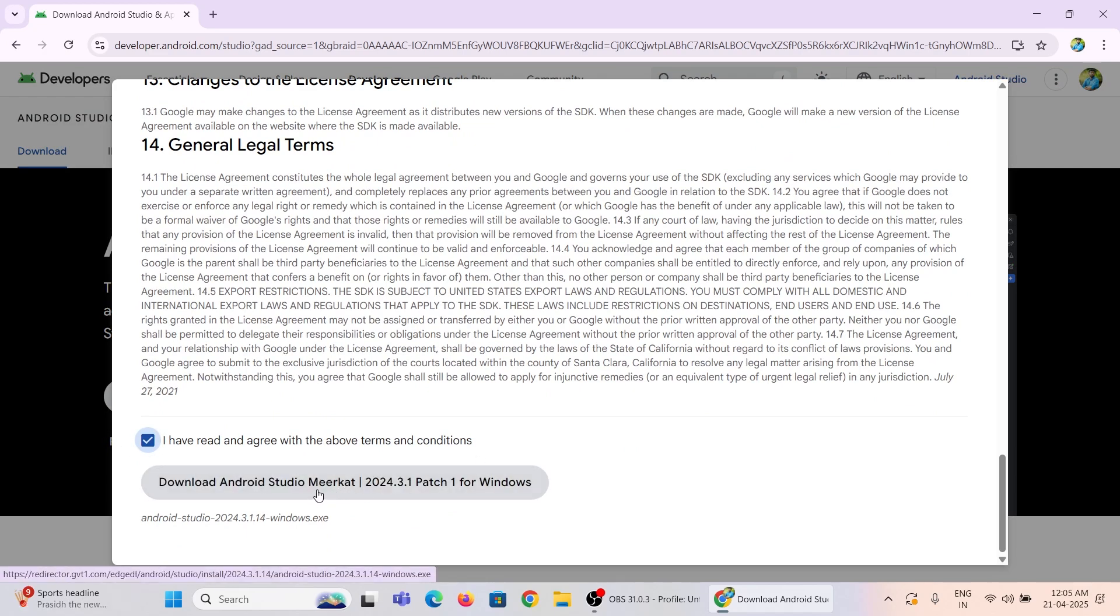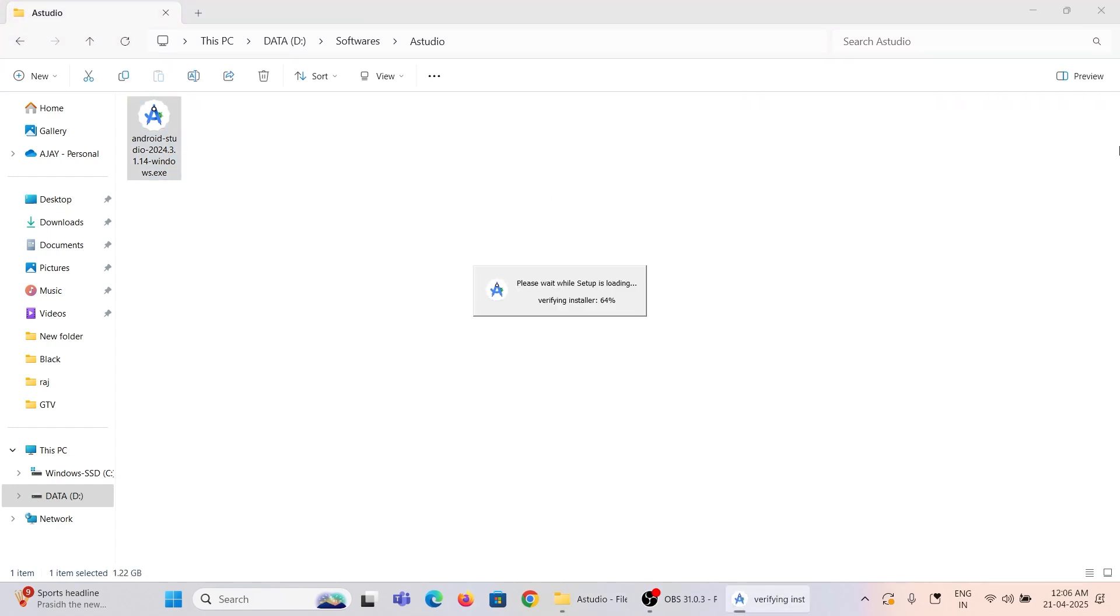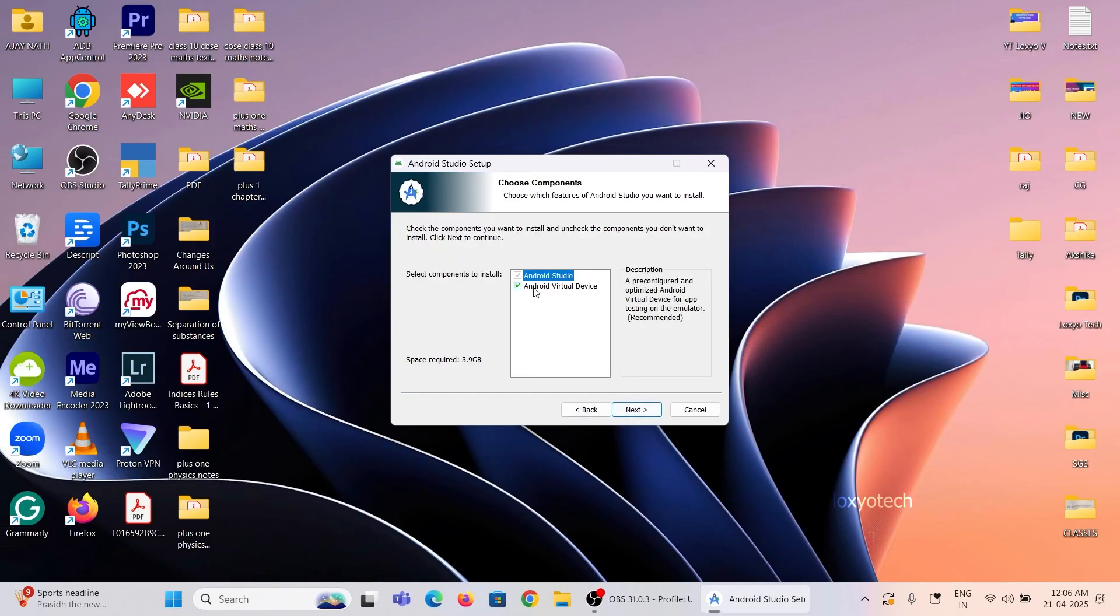After downloading, open it and follow the on-screen instructions to install the setup.